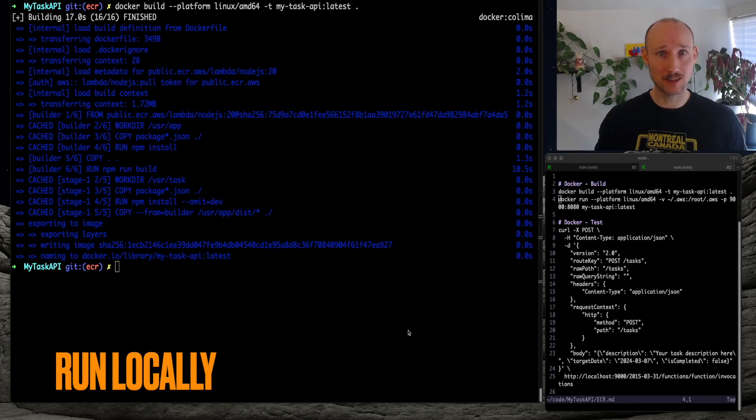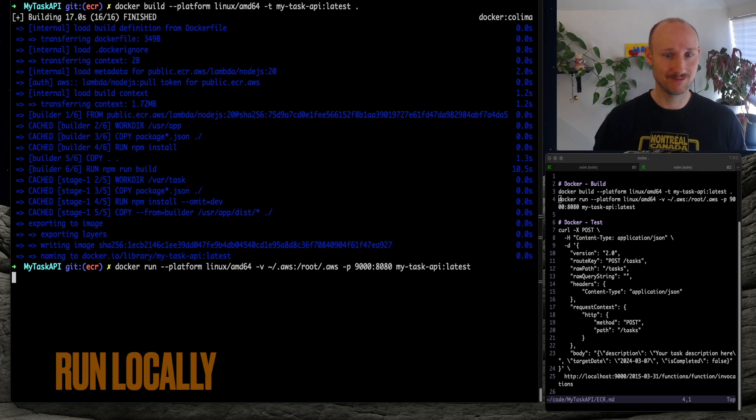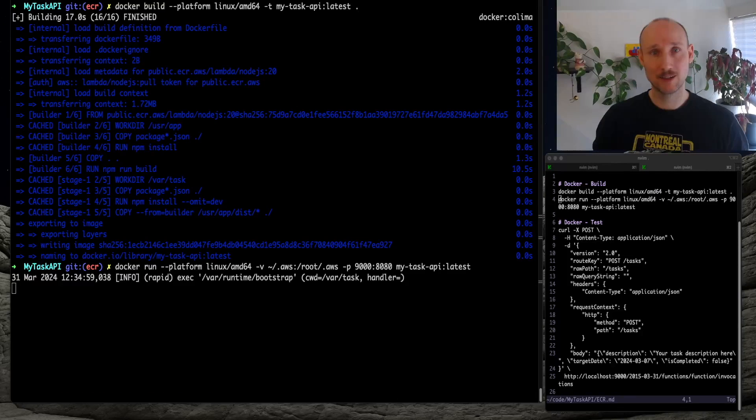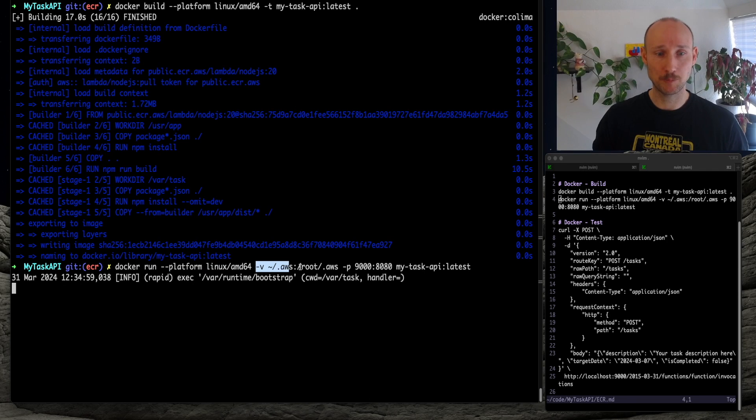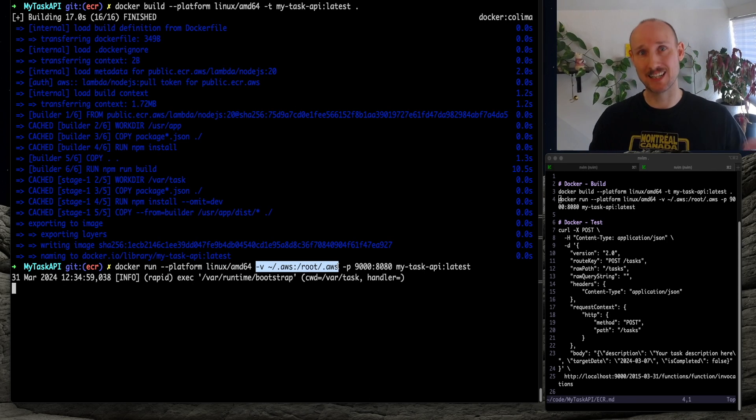Let's then run this image, and try this out locally. While running the image, we made sure to specify the platform, and pass in the credentials from AWS.